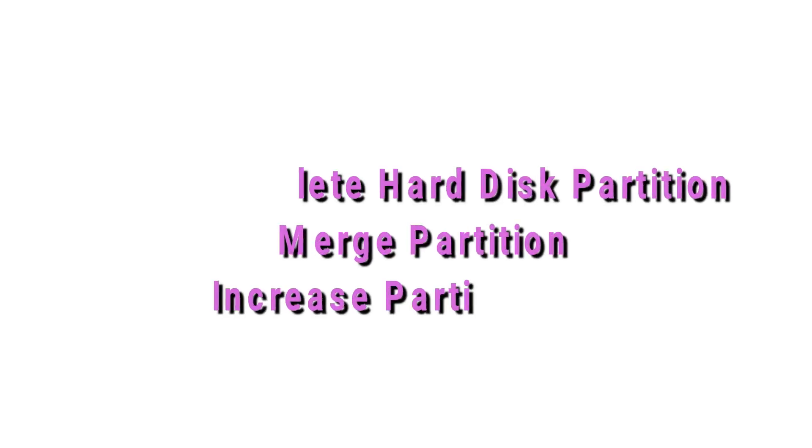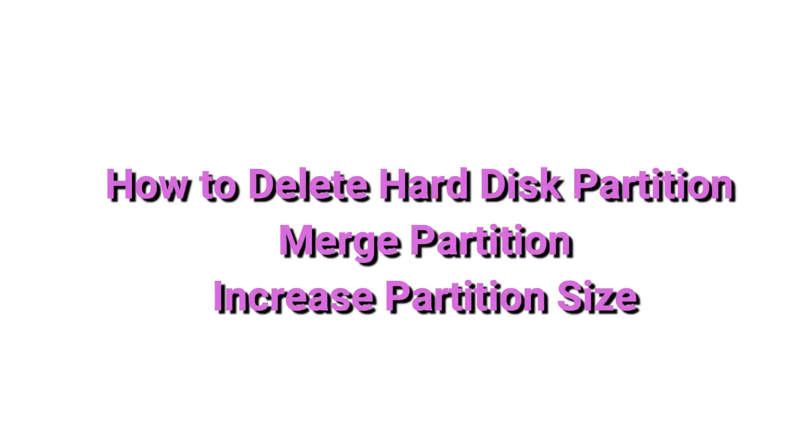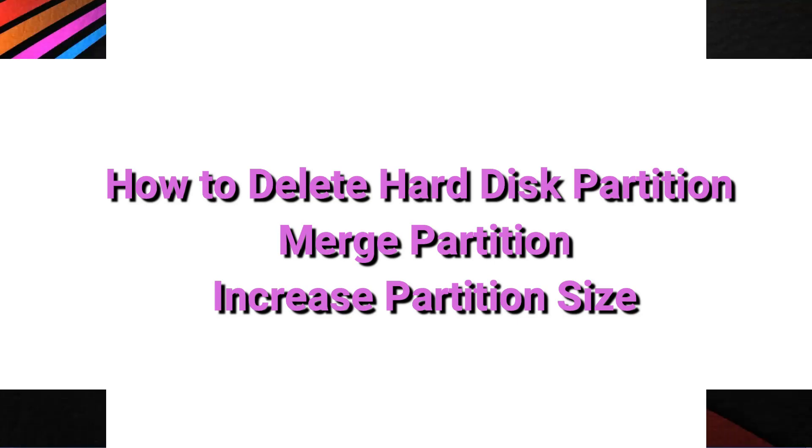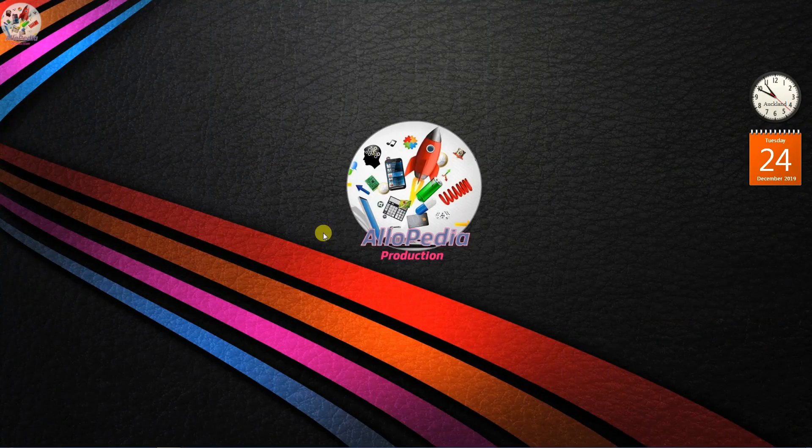Hello guys, in this video I am going to show you how you can create a partition on hard disk drive in Windows operating system. So let's get started.